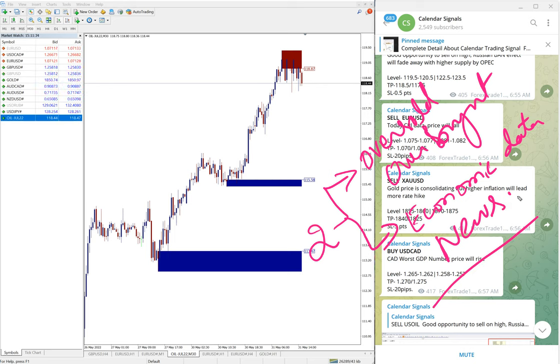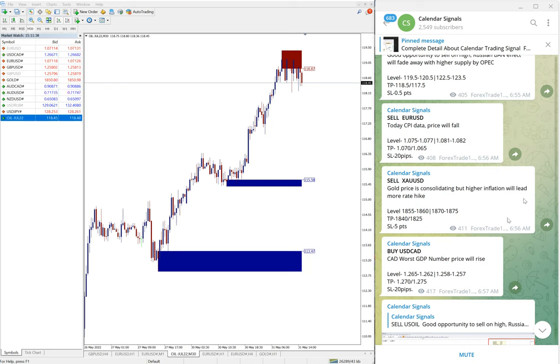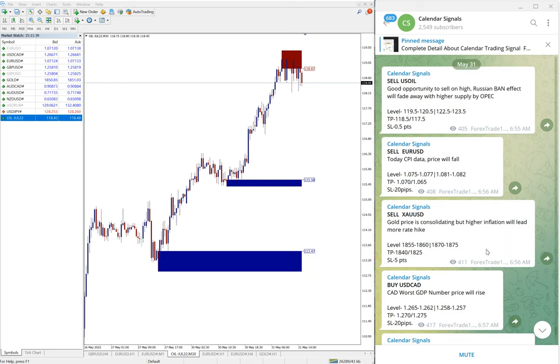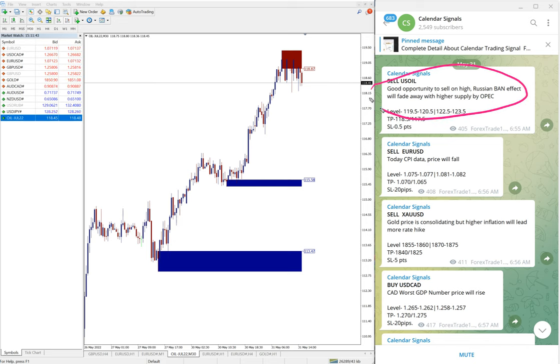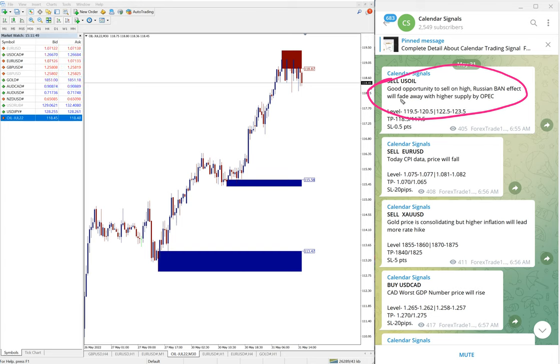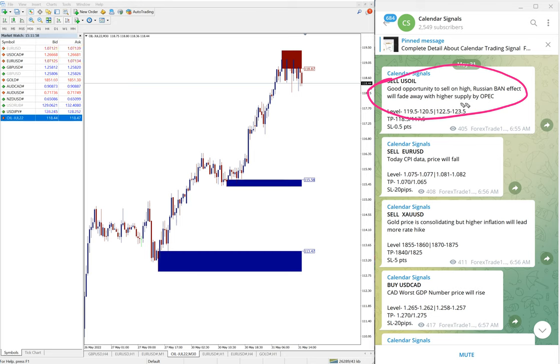We give the signals on calendar signals, and on each and every signal we post, we also mention the reason why we are giving this particular script. For example, sell US Oil. The reason is that good opportunity to sell on high, Russian ban effect will fade away with higher supply by OPEC.